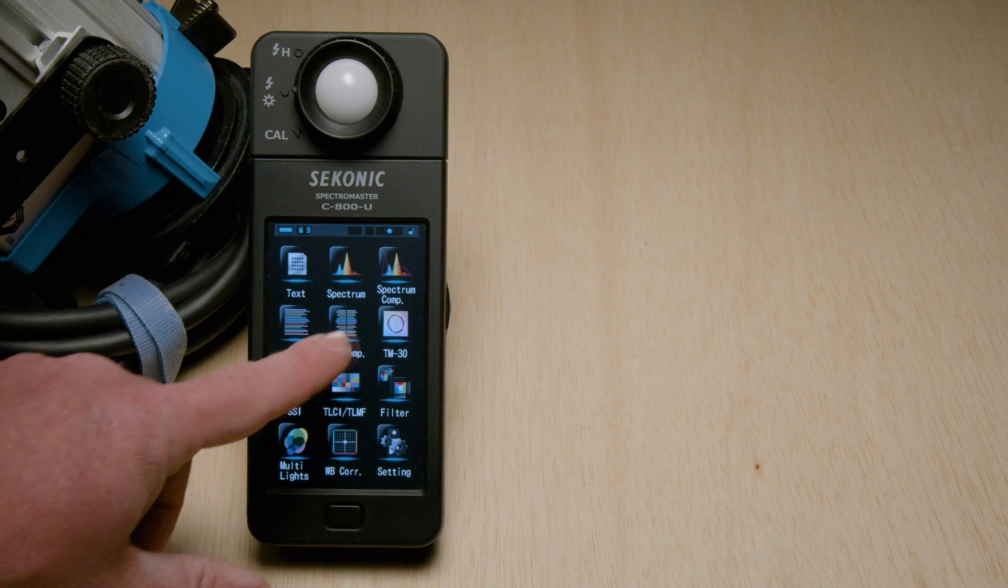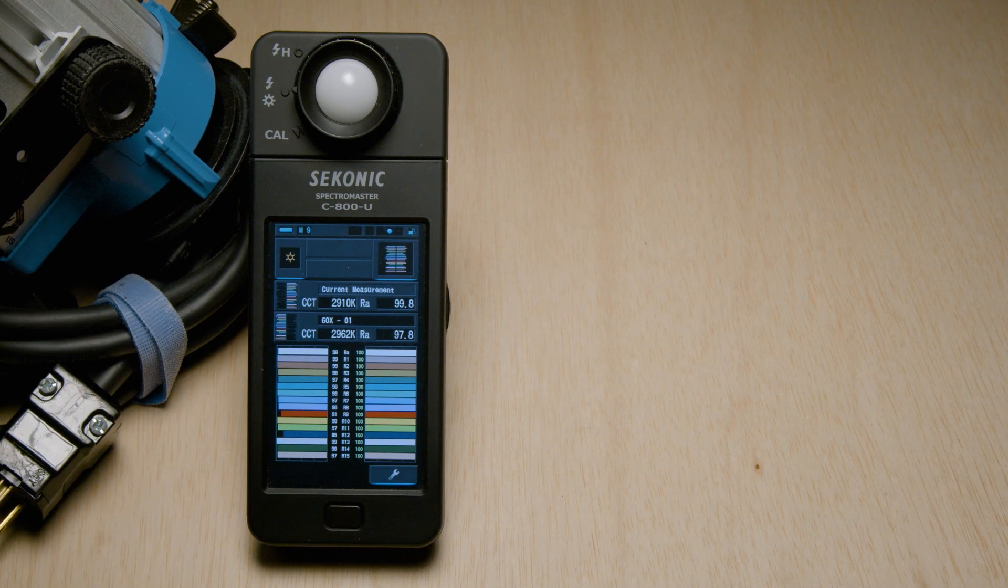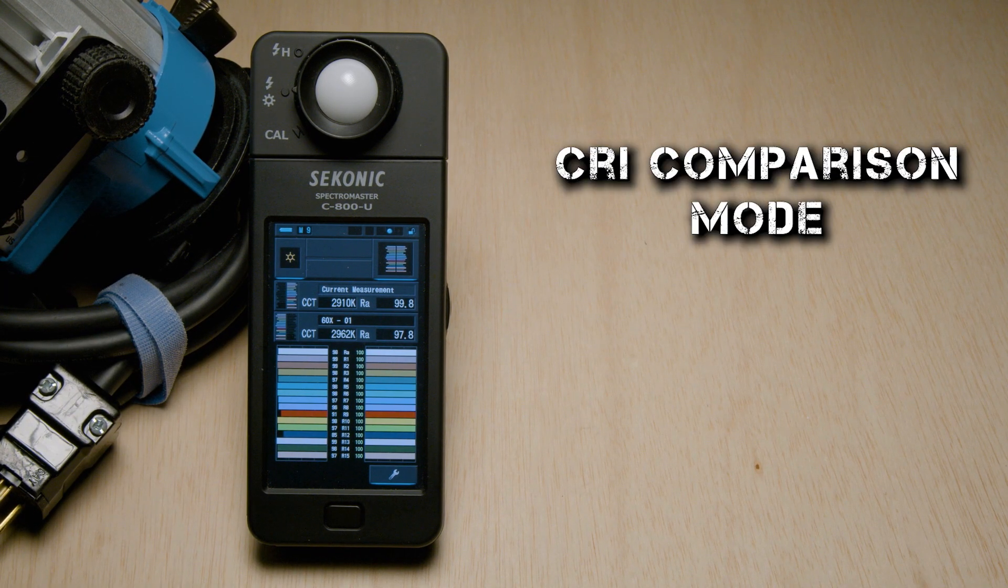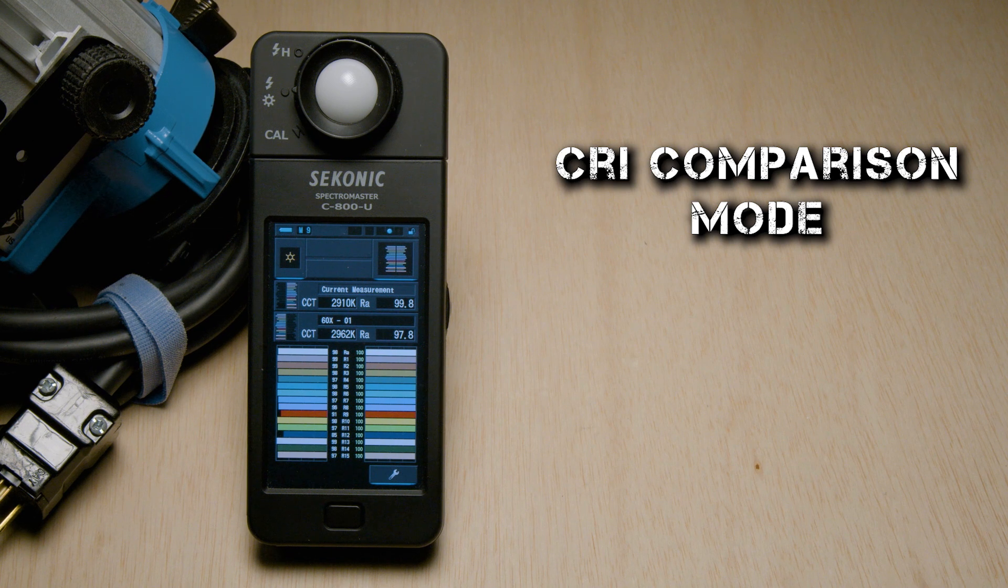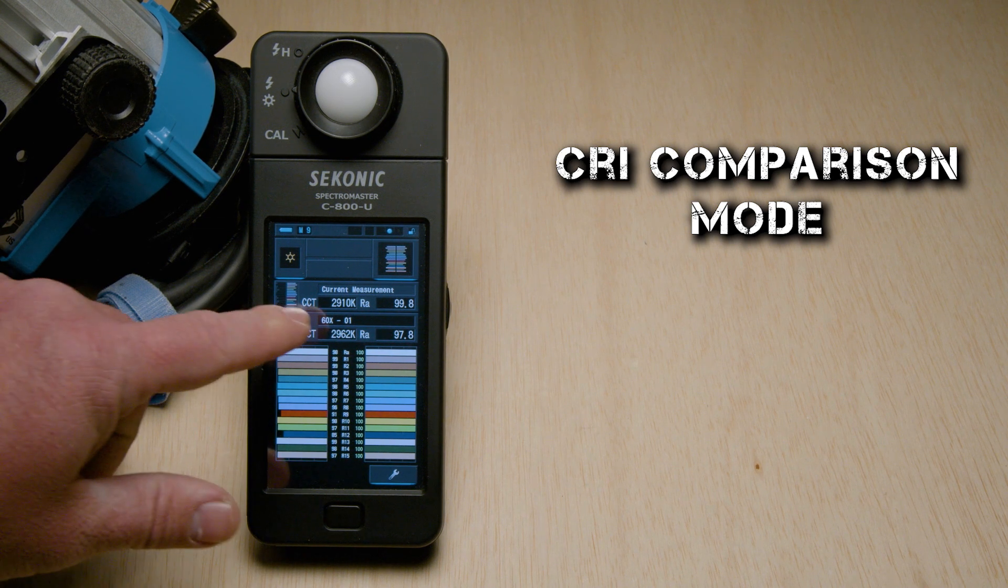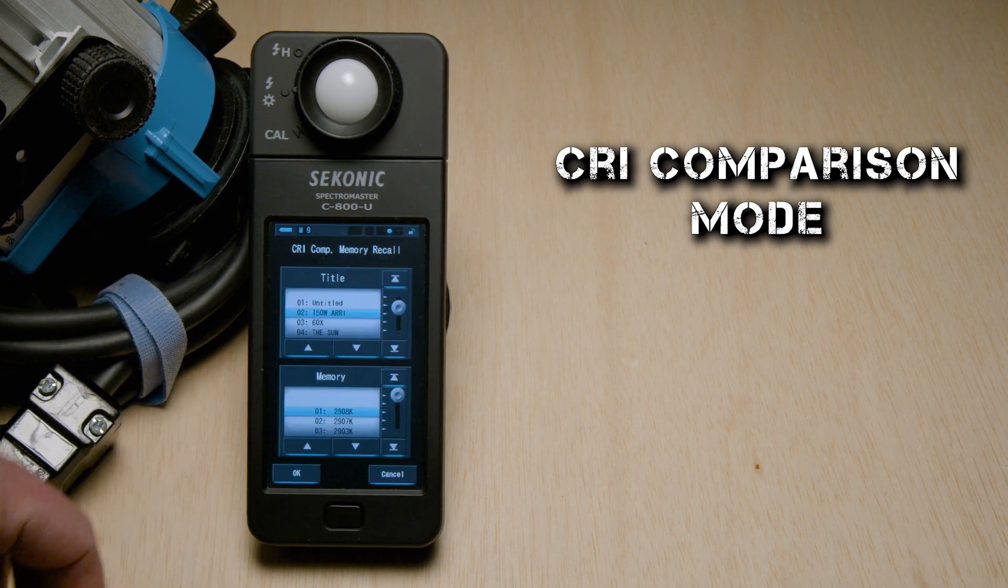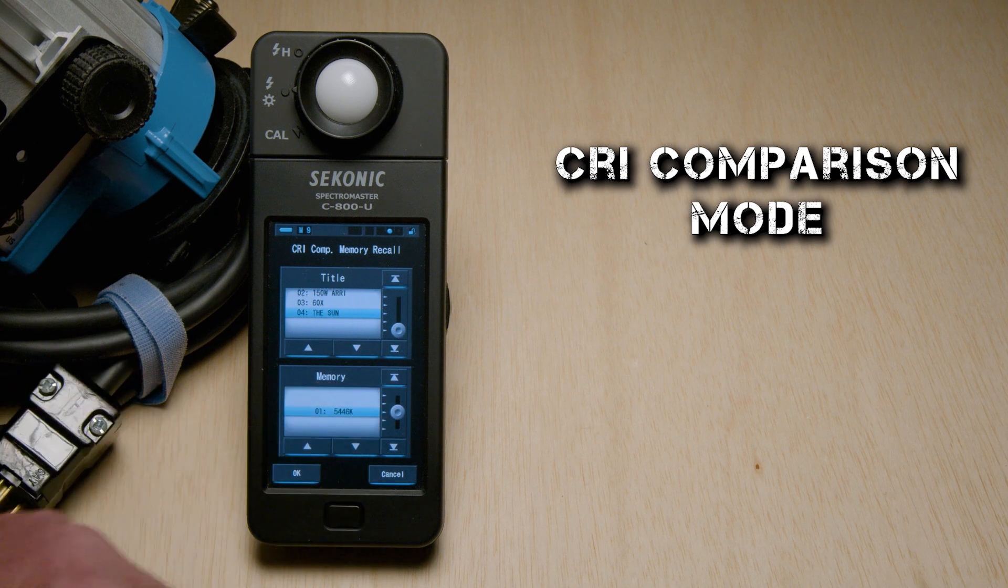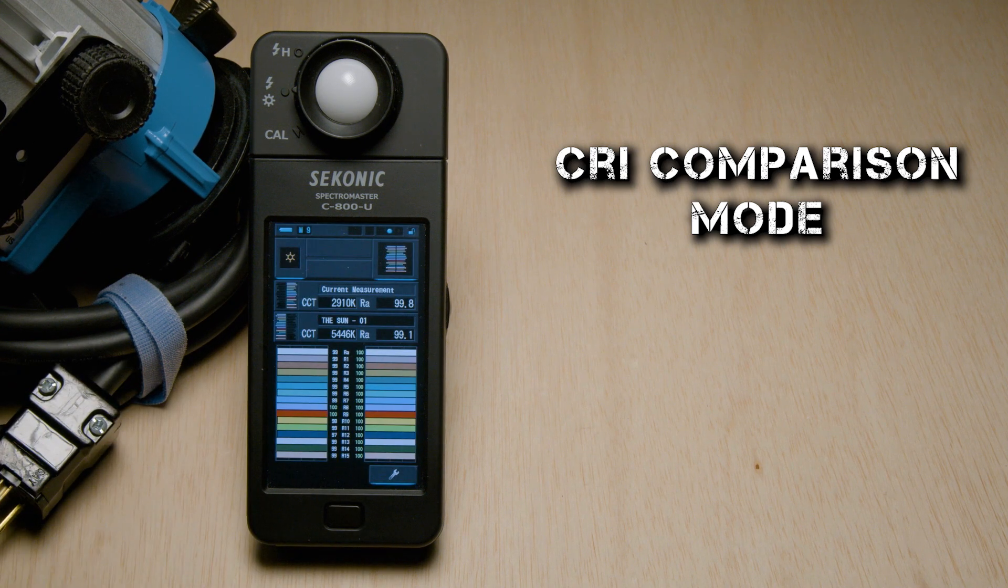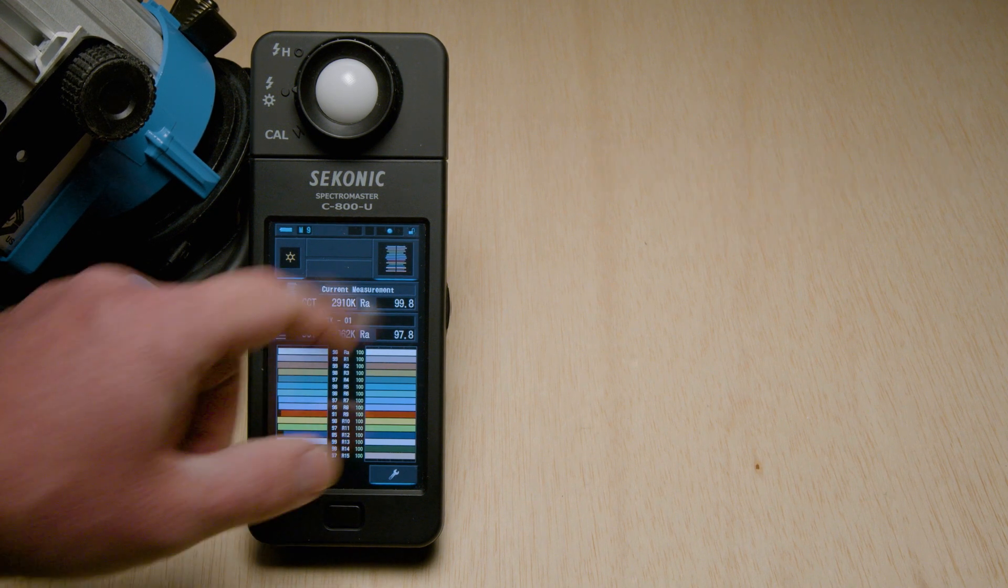Backing out of that mode, we can now go into CRI comparison mode, which is pretty much like spectrum comparison mode, only you're comparing CRI colors, and with only two lights, not three. Once again, tapping the box on this slot, recalling a light that you metered before, and comparing all 15 colors that CRI looks at.